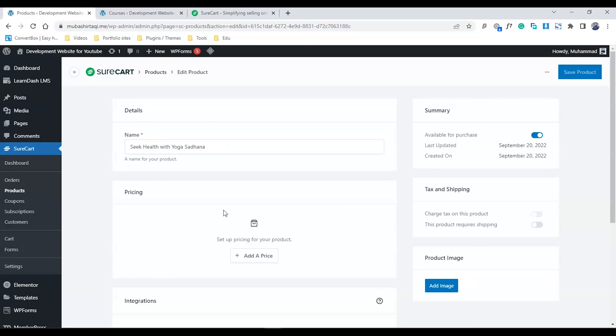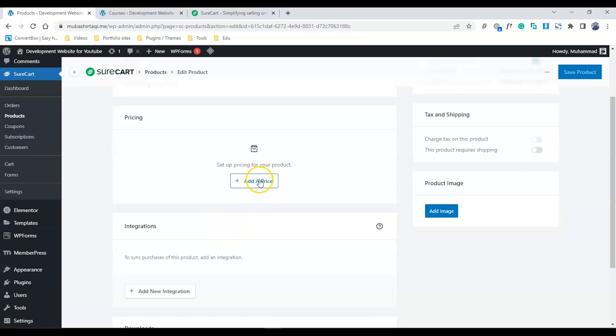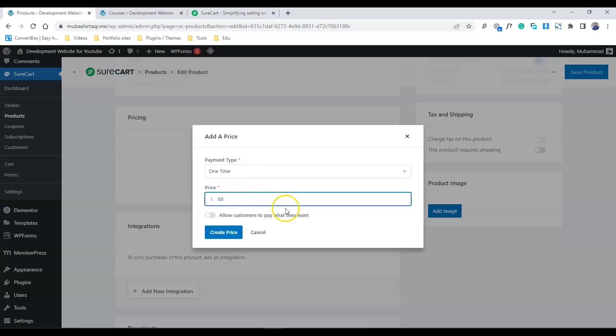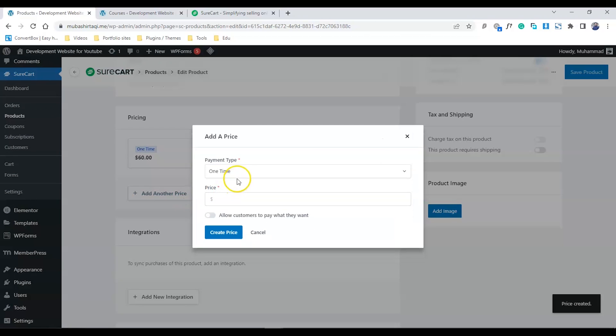This is where the magic happens. You have multiple payment options to add. Let me show you - first we can add a one-time payment. For example, I'm offering $60 as a one-time payment. Let's create that.